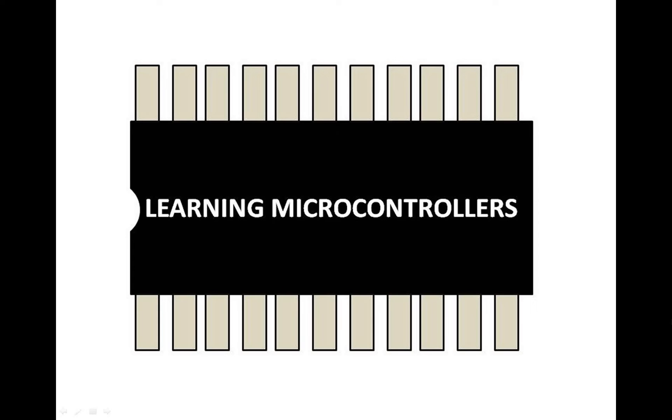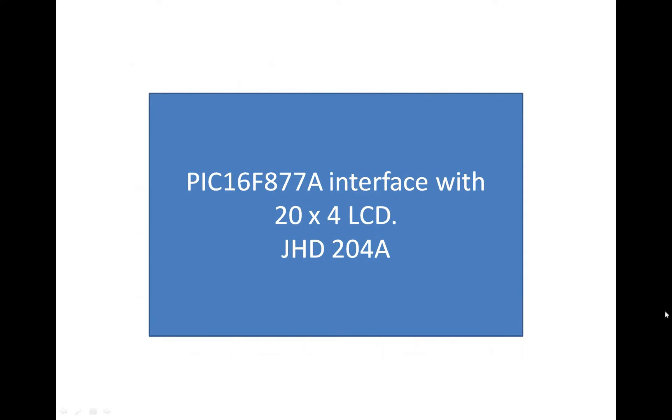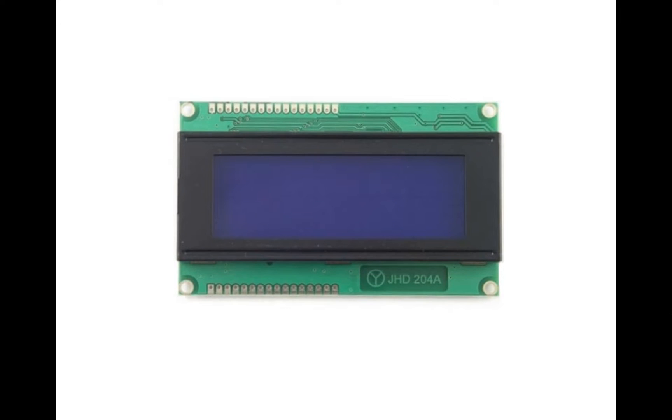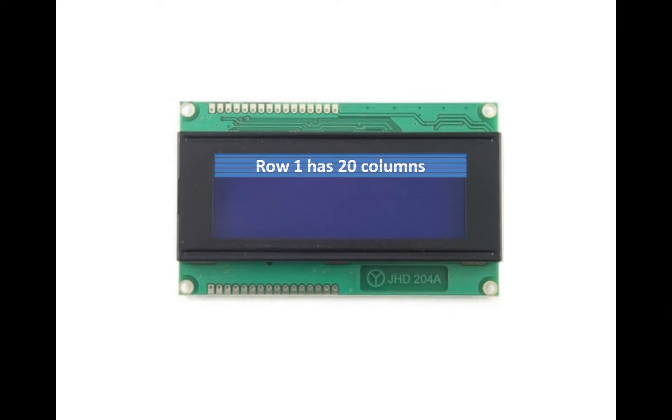Hello guys, welcome to Learning Microcontrollers. In this video I'm going to show you how to interface a 20x4 LCD, that is JHD204A, with a PIC16F877A microcontroller. So let's get started. This is the LCD I'm talking about.